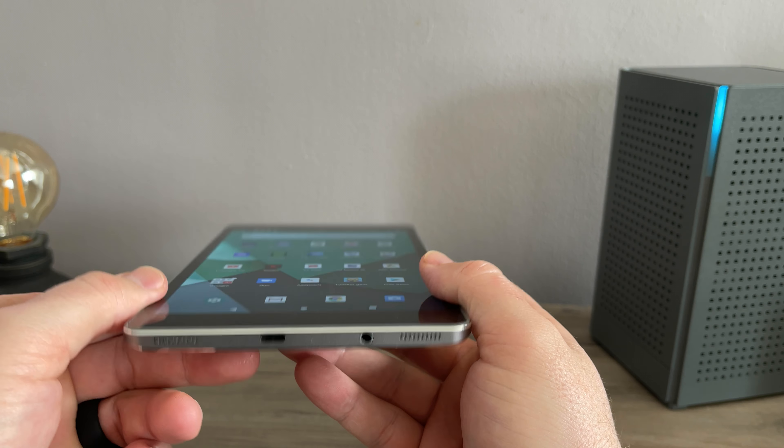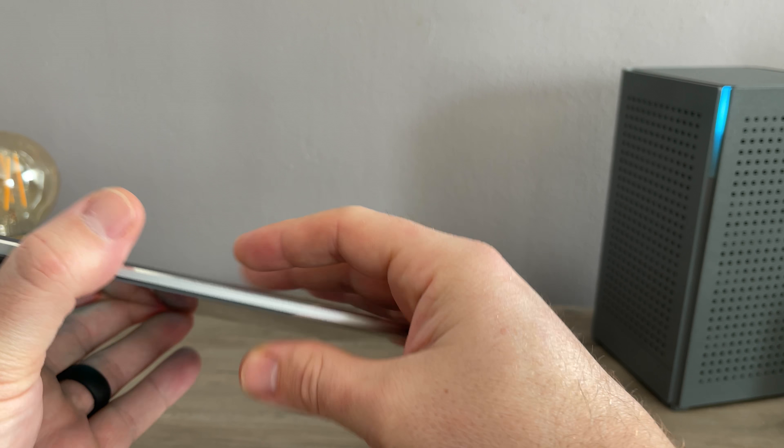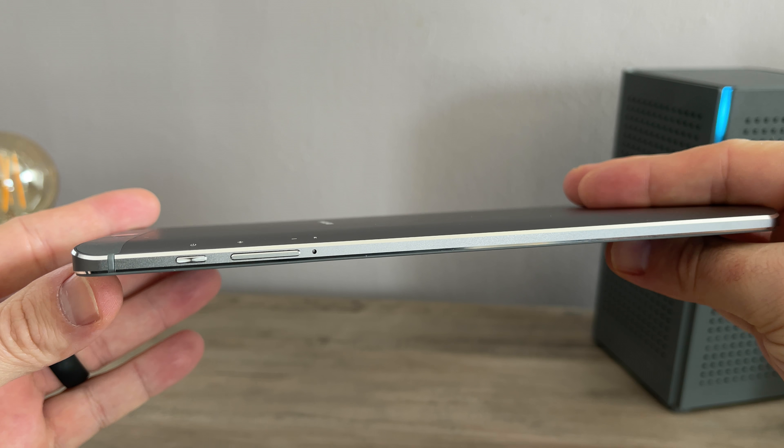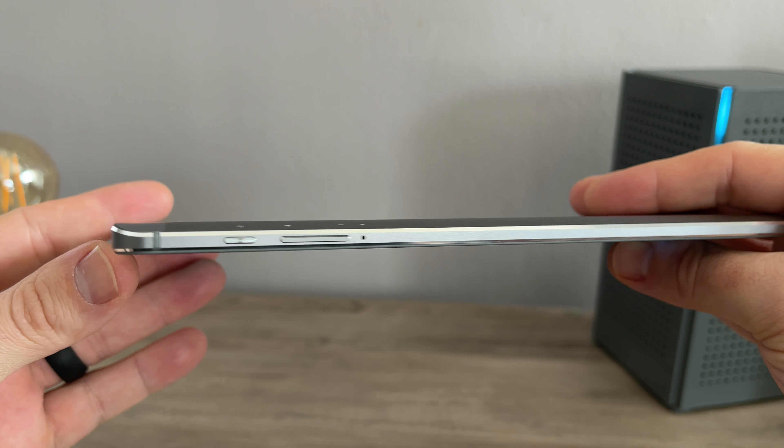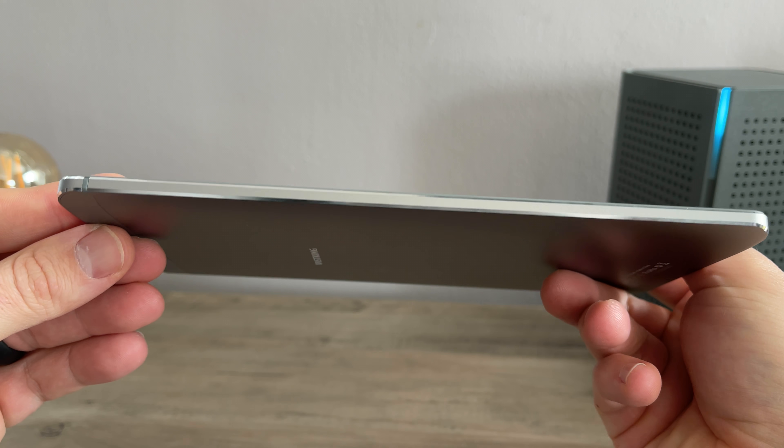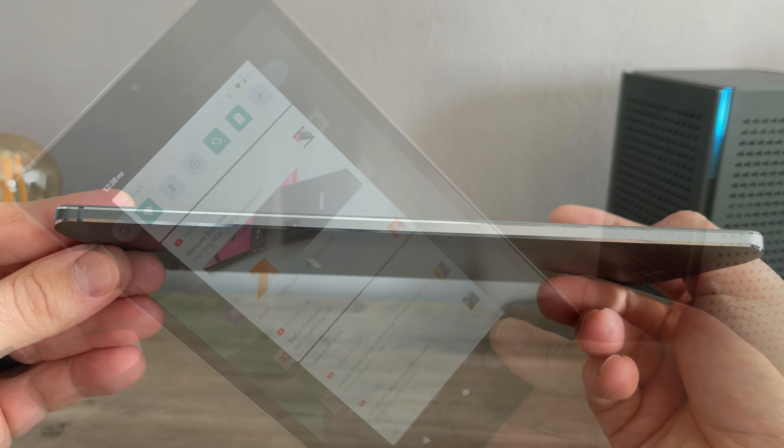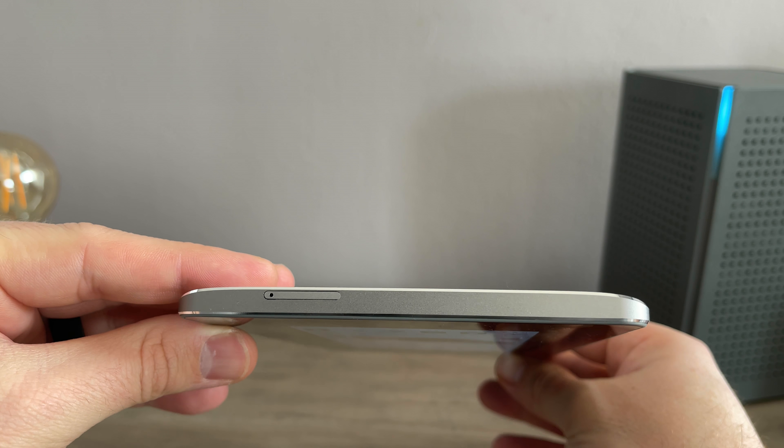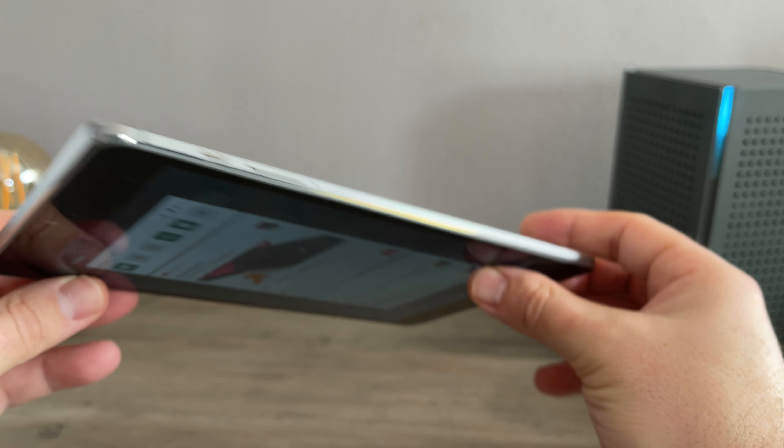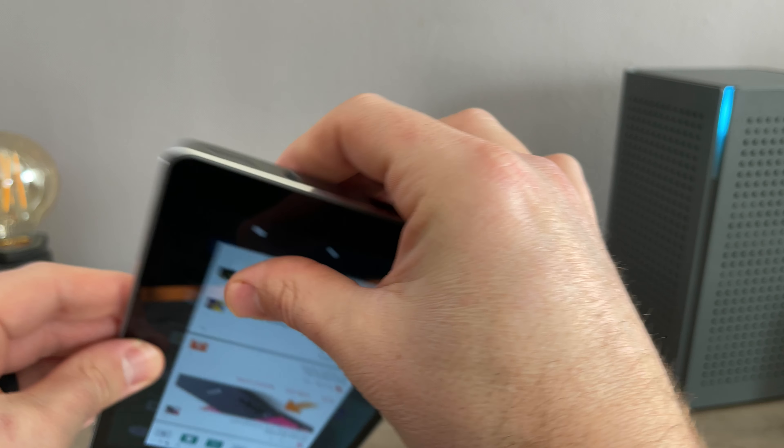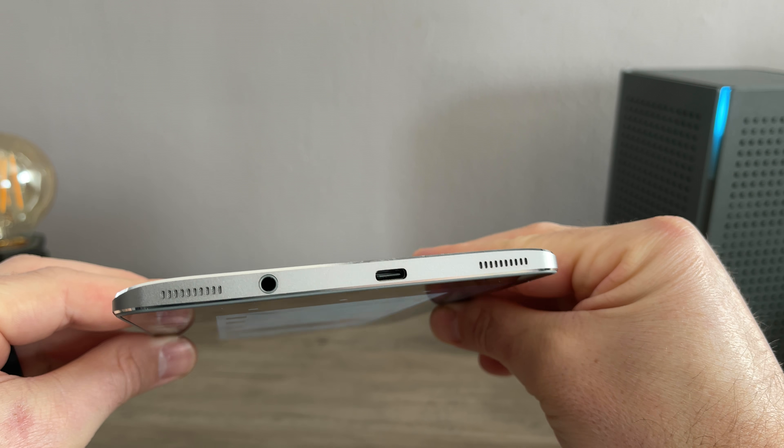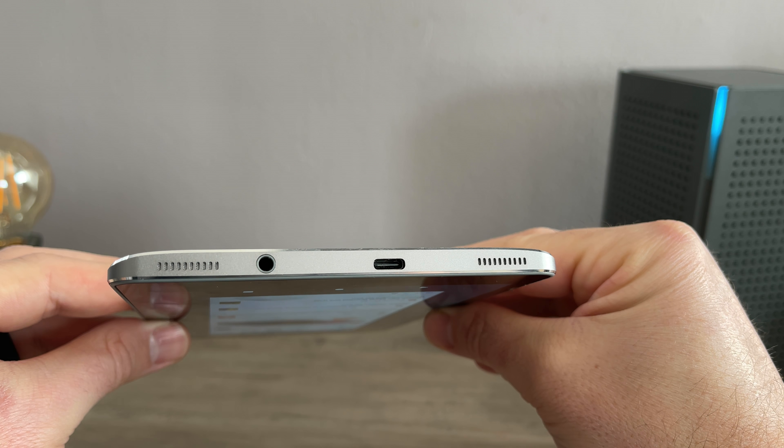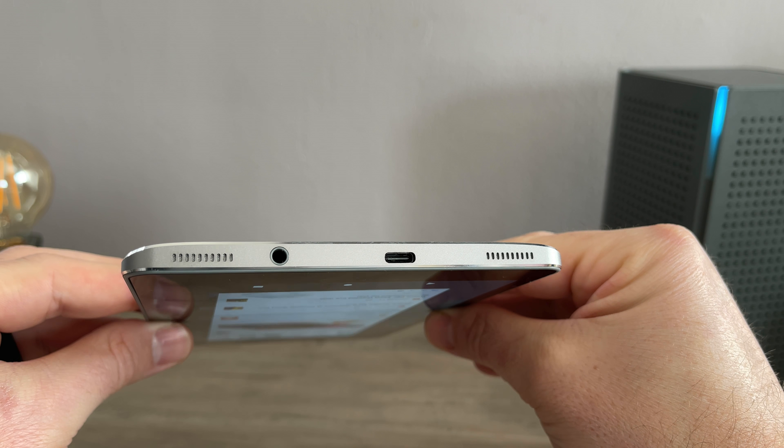On the right side you have your power and sleep button, you have your volume rocker, and then a microphone. On the other side there's actually nothing, so that is just a free side. On the top you have an expandable storage SD card reader that can read up to 128 gigs of expandable storage.